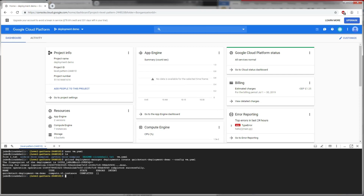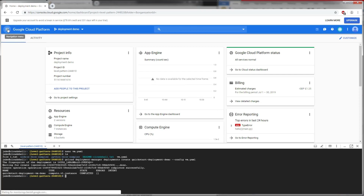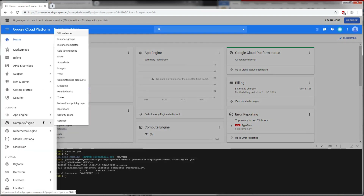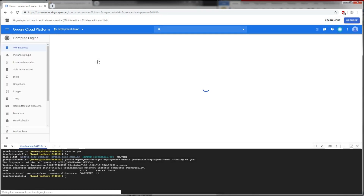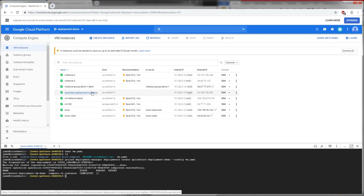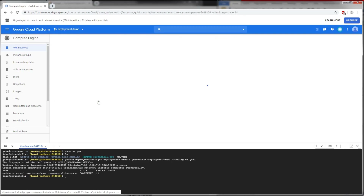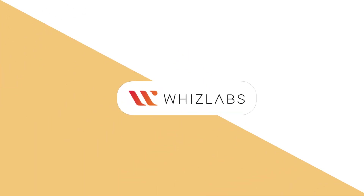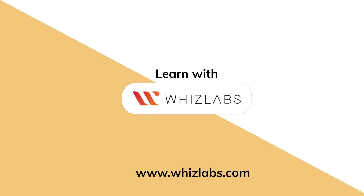To verify the deployment, go to the navigation menu, then Compute Engine, and VM Instances. We can see our 'quickstart-deployment-vm-demo' instance listed there. For more details, check the link in the description.